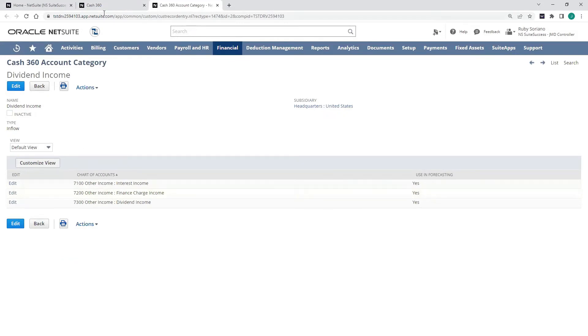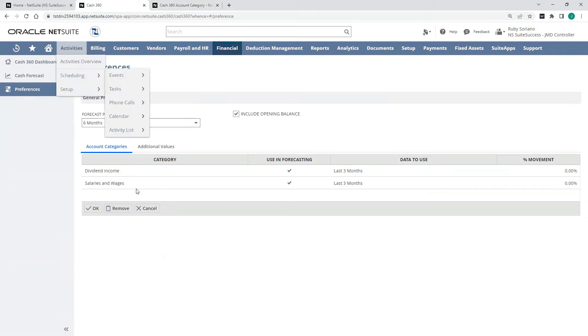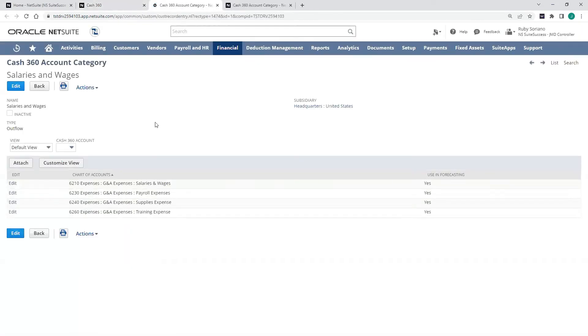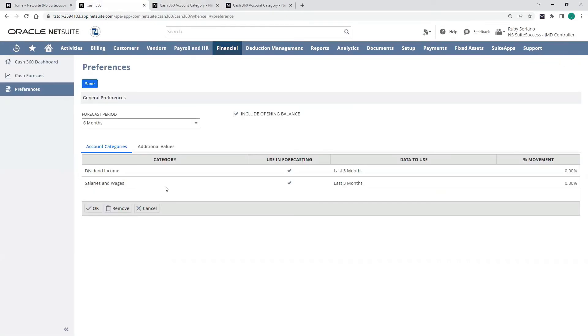I can add expense categories as well, salary and wages. These are the different accounts that I'm including in that account category. And what I'm telling the system to do is look at our historical rolling three months and use those numbers to forecast out my rolling average and include that in my cash forecast.